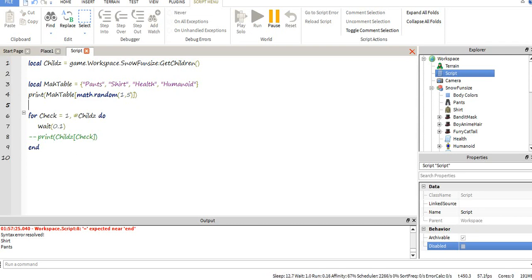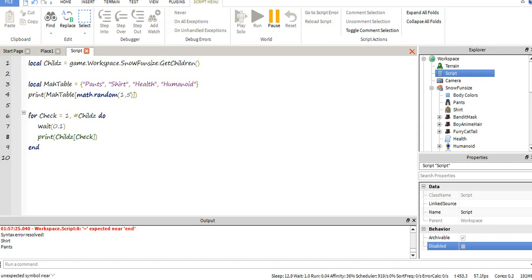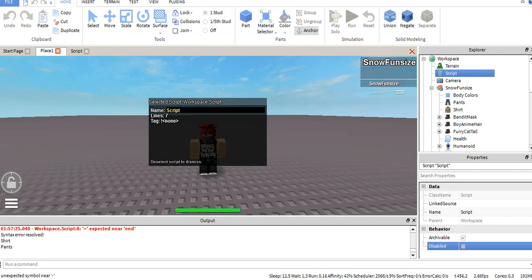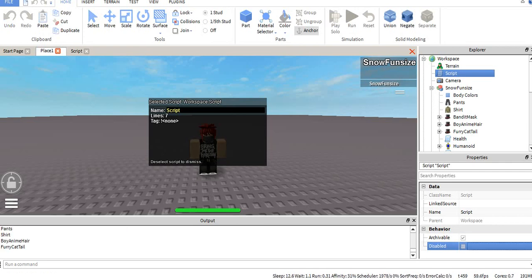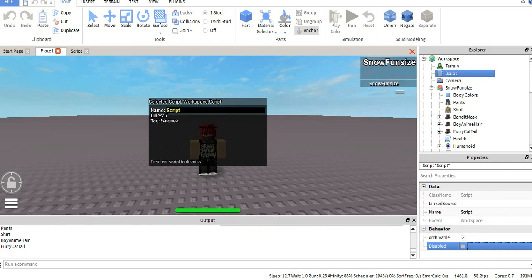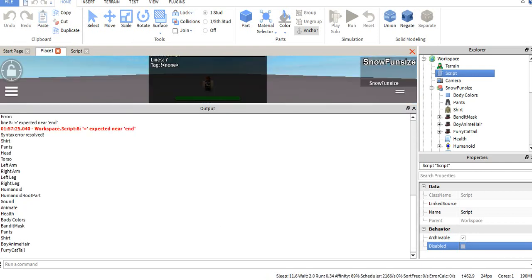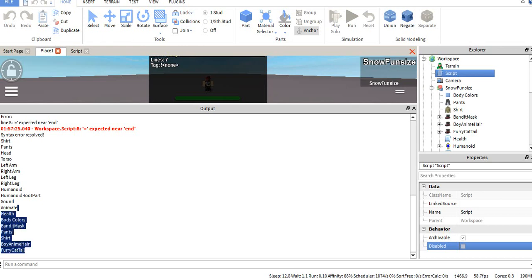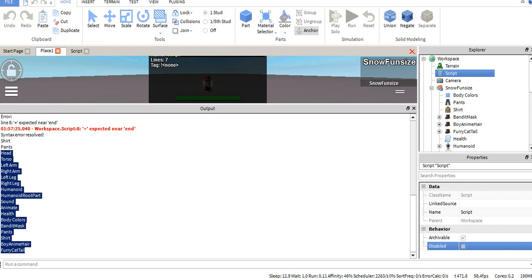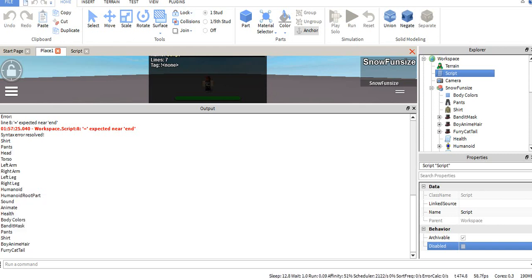Watch. It's going to print an entire list of things we have in our character. As you guys can see, it just went ahead and printed everything we have in our character. Everything that I found had torso, arms, body colors, hats, that kind of thing.